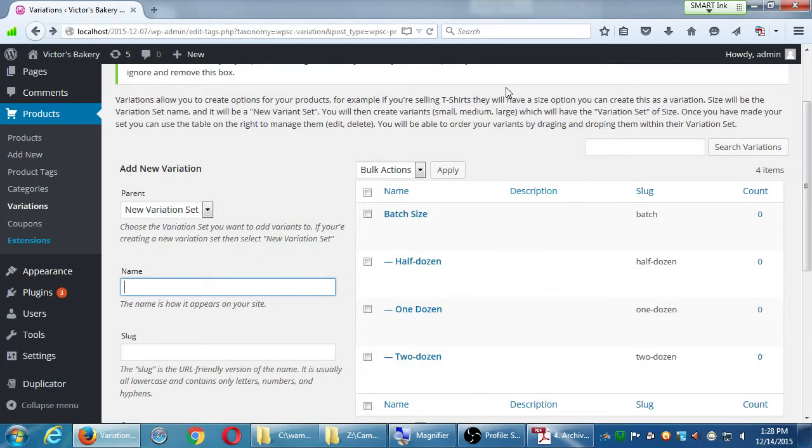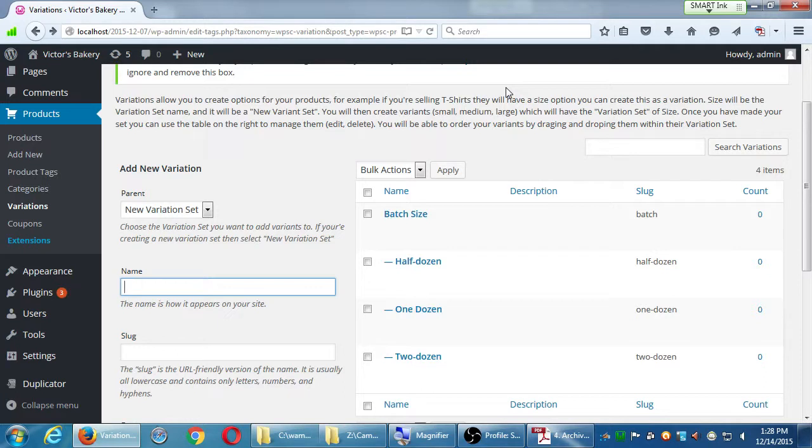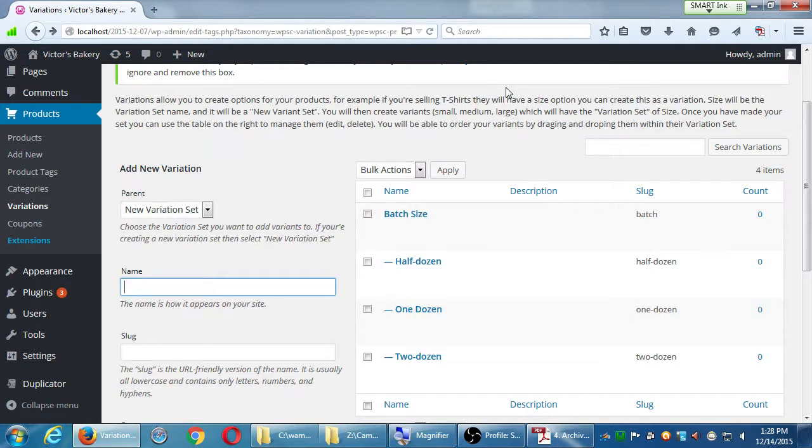So, let's confirm here. Here we've got the variation set, the parent element, child elements, variants. Half dozen, one dozen, two dozen. Does anyone have that? So once we've got that part, it's in two parts. We create variations, and then we attach variations. That's what we're about to do.